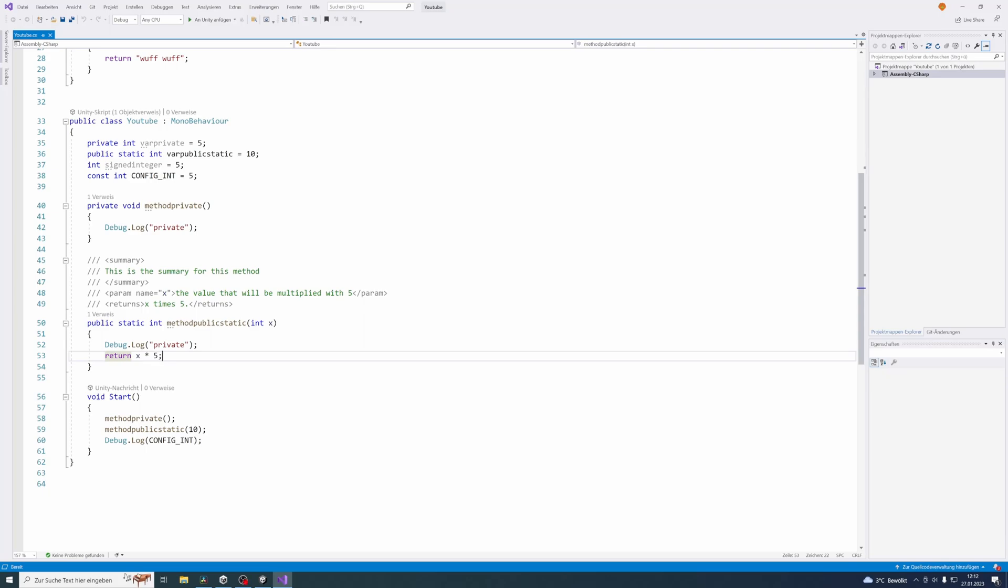Hello and welcome to this video. Today I want to talk about setter and getter methods as well as the accessors that you can use in C sharp for them.